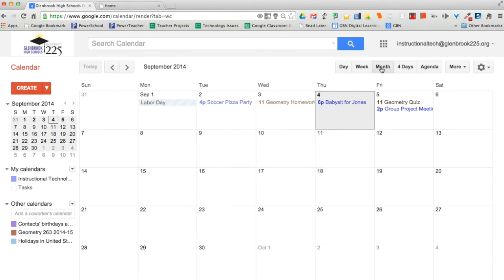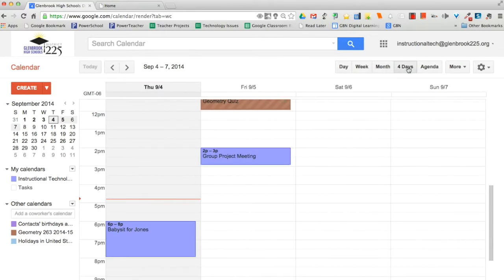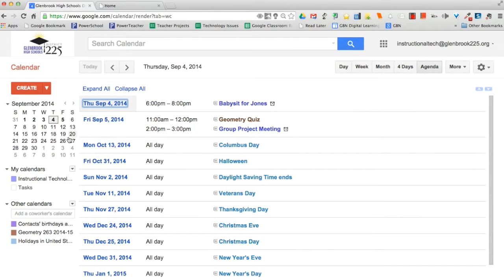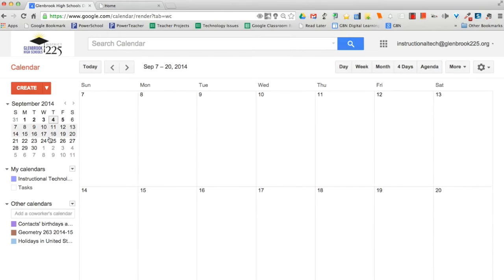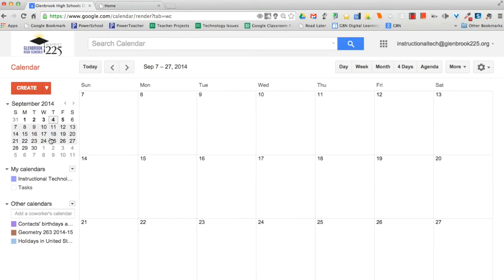You can also customize your calendar view to display as many days as you want in one view. To change between different views, just click on the buttons in the top right-hand corner of your calendar. To quickly customize your view, just click and drag on the mini calendar from your desired start date to your desired end date.